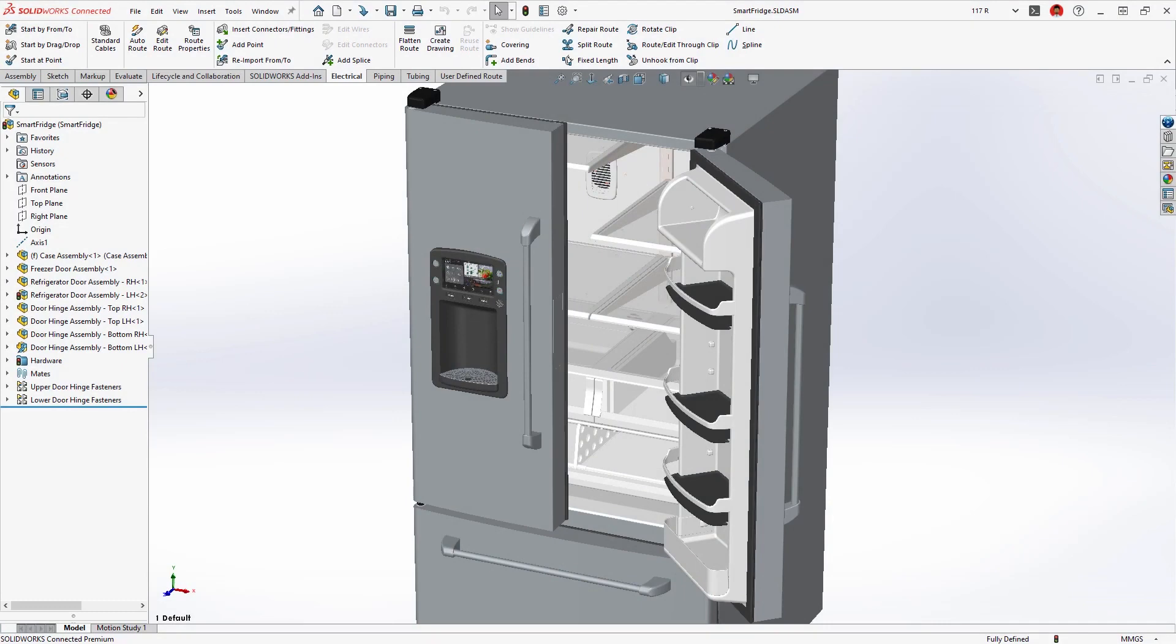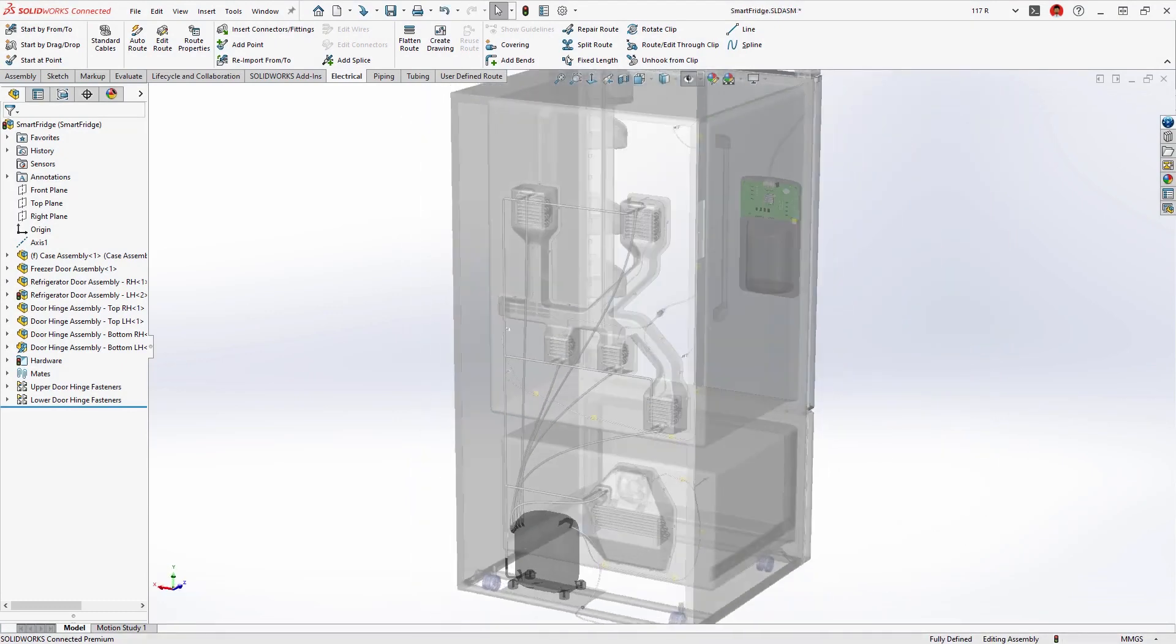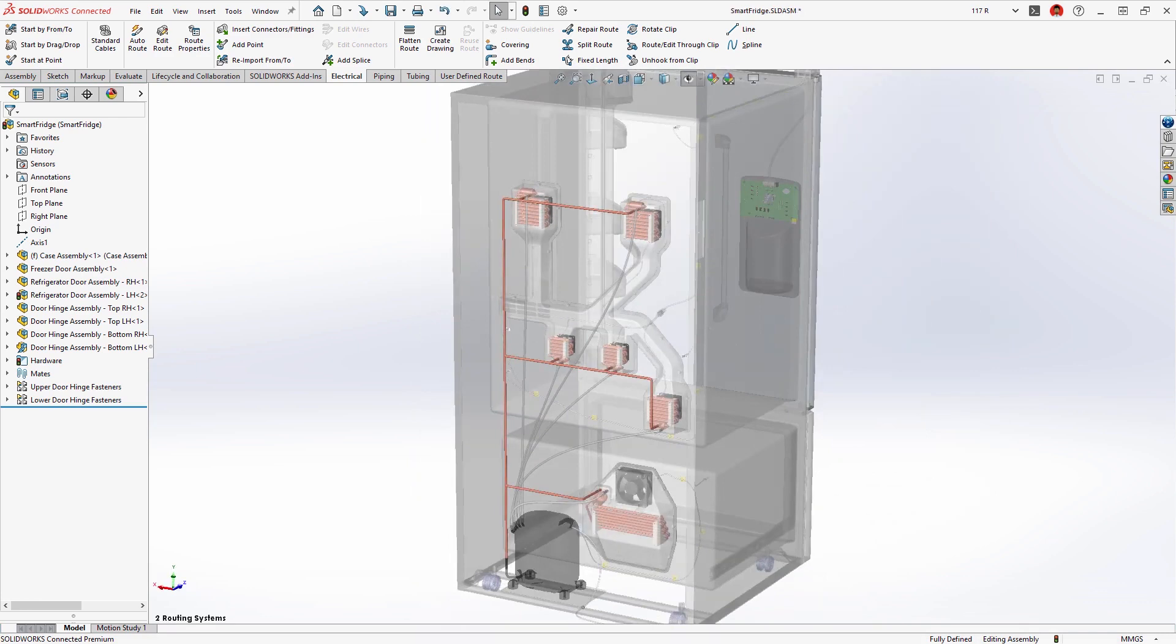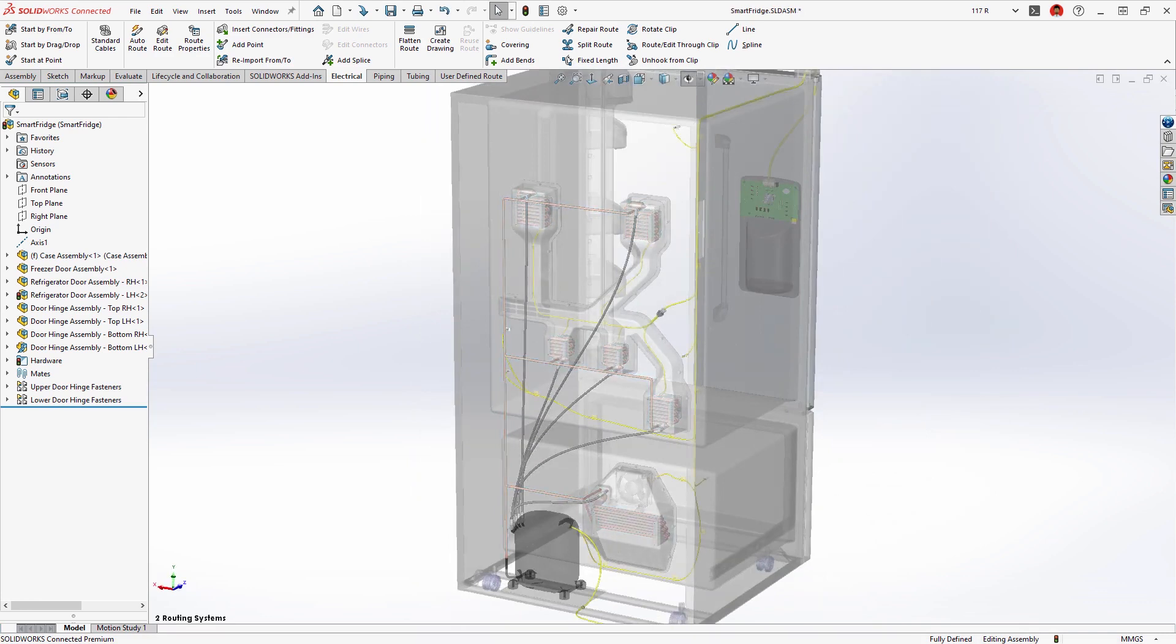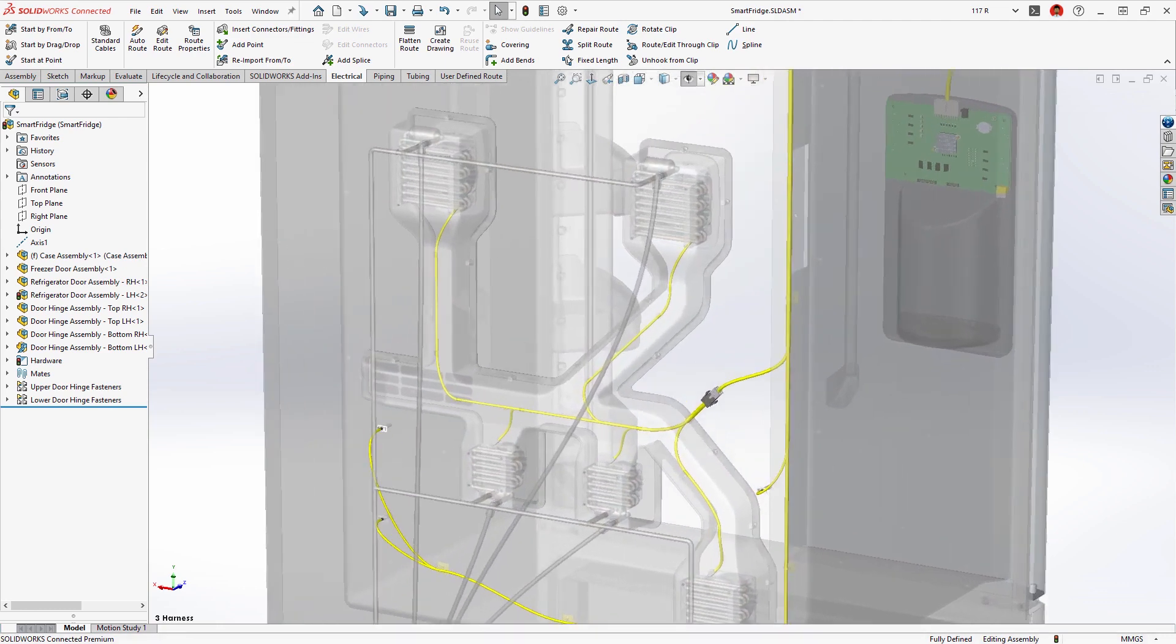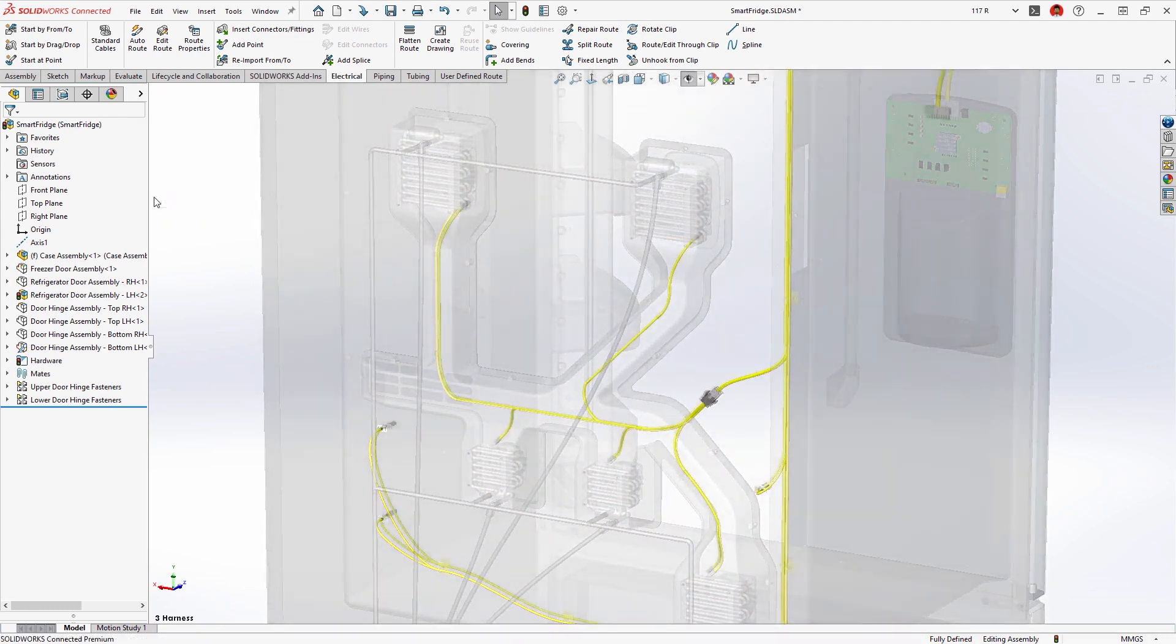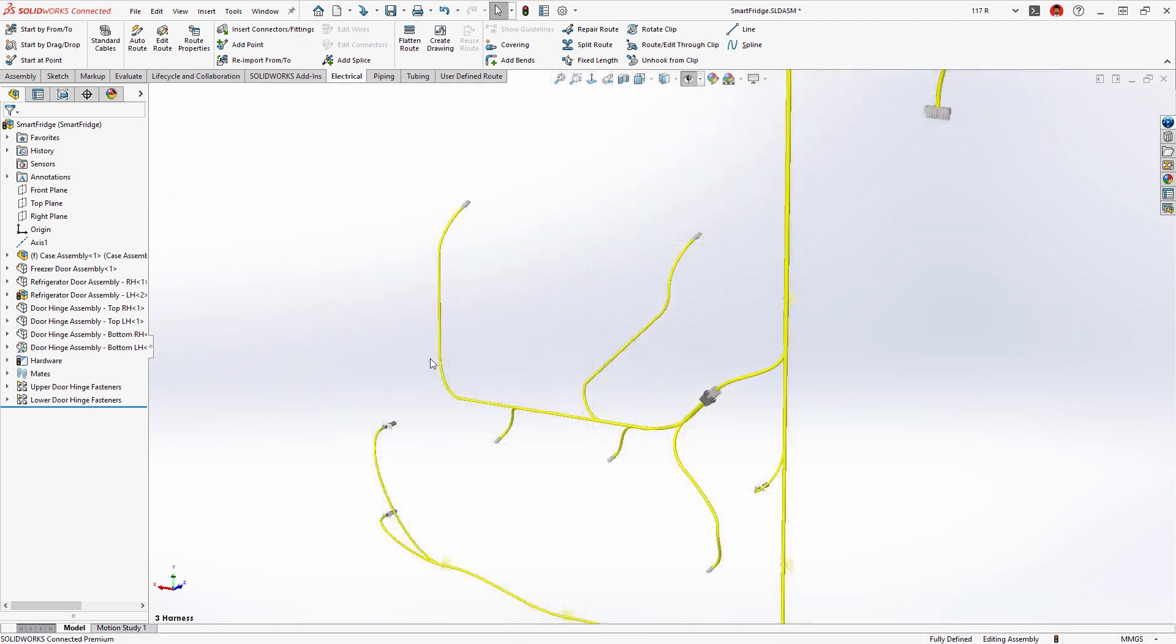This smart refrigerator contains several routed systems, copper and flexible tubing for the refrigerant and water supply, and electrical harnesses to provide the power and logic circuitry. Designing these systems is a perfect job for SOLIDWORKS routing.